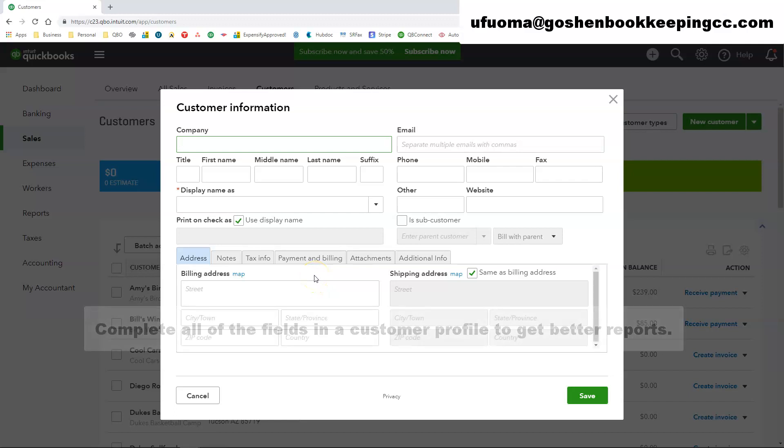If you are a church, I do recommend creating your church committees or the key departments of your church or the ministry departments. I do recommend creating them as a customer in QuickBooks Online.